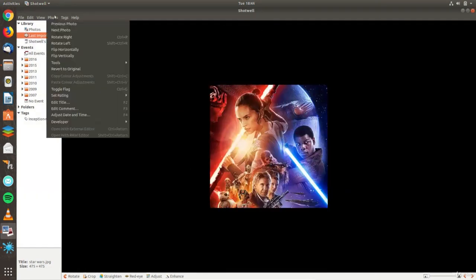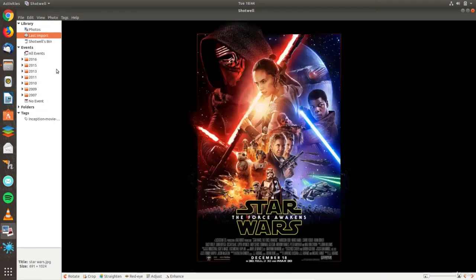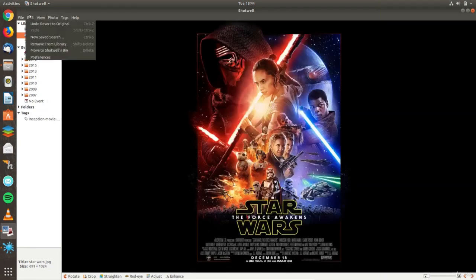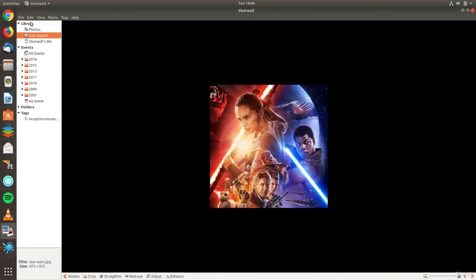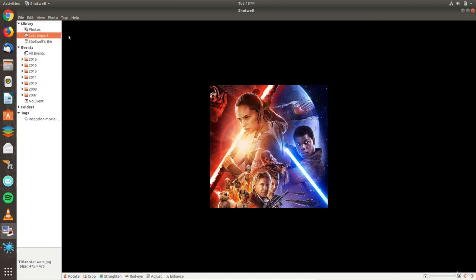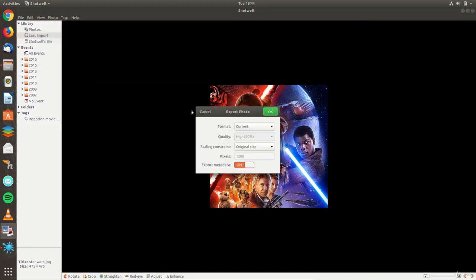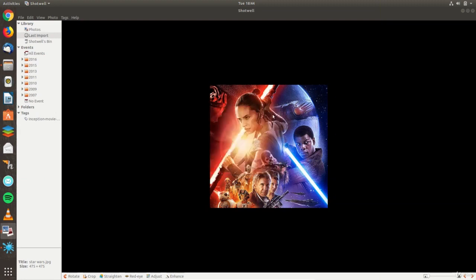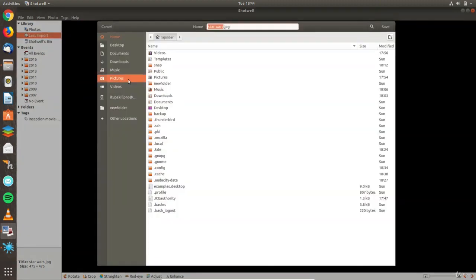This can be done with the revert to original option. Any changes made are saved to Shotwell's internal database but the original file remains intact, meaning that you can make edits without affecting the original photo. To save a change, use the export option and save with a new file name.